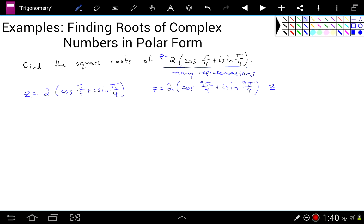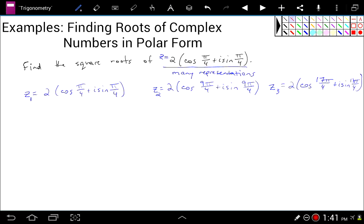Let's call this z₁ — that's one way to represent z. Here's another way to represent z, and here's a third way to represent z. If I add 2 pi to 9 pi over 4, then I get 17 pi over 4, which is also coterminal with those two angles. So these all have coterminal arguments.